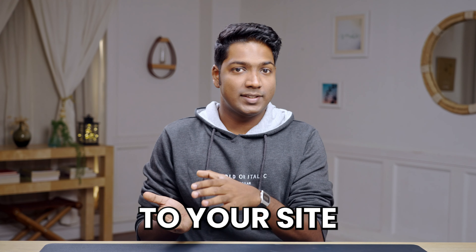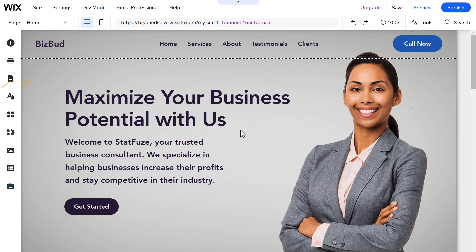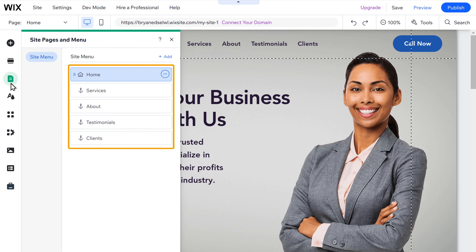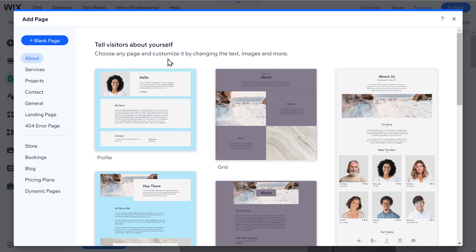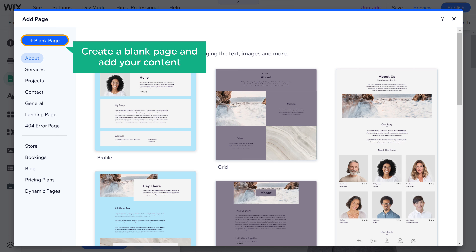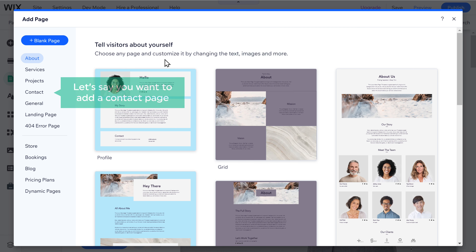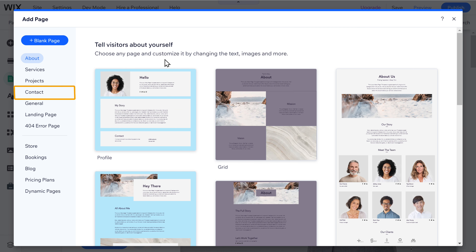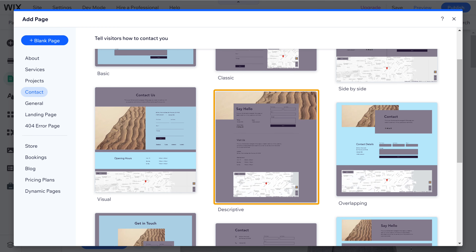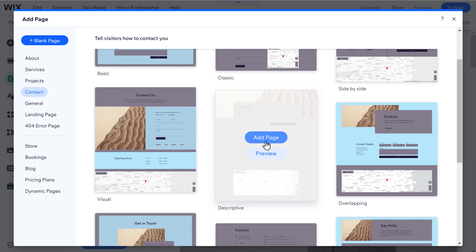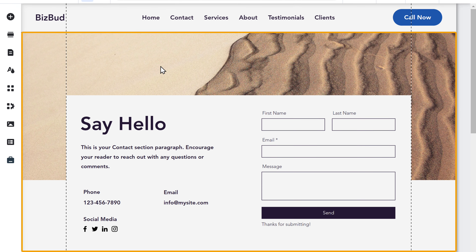Now let's see how you can add a new page to your site. To add a new page, just click the pages icon and you will see all the pages you have. Click add. Here you can either create a blank page and add your content, or select the type of page you want and choose a design you like. Let's say you want to add a contact page — select that and you will get different designs to choose from. Select one, go here, click add page, then click done, and it will be added to your site.